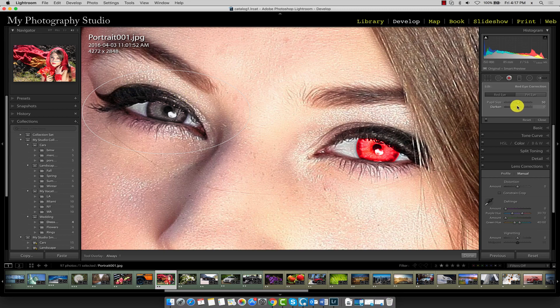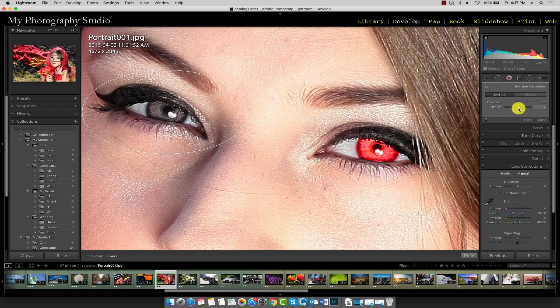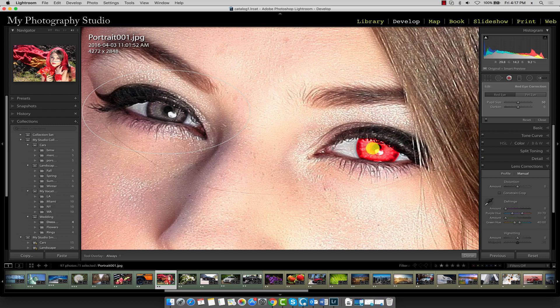If you'd like to darken the eye color, move the slider to the left. If you want to lighten it up a bit, you can move it to the right. Now go ahead and do the same for the right eye.